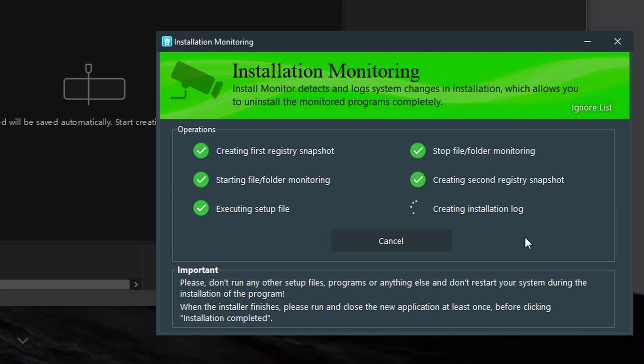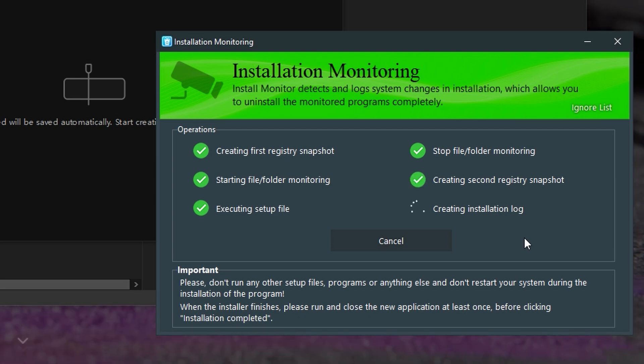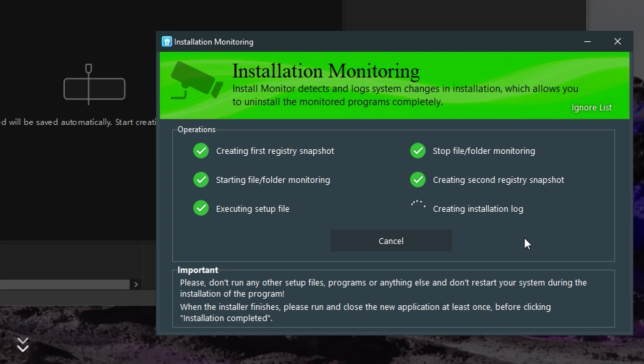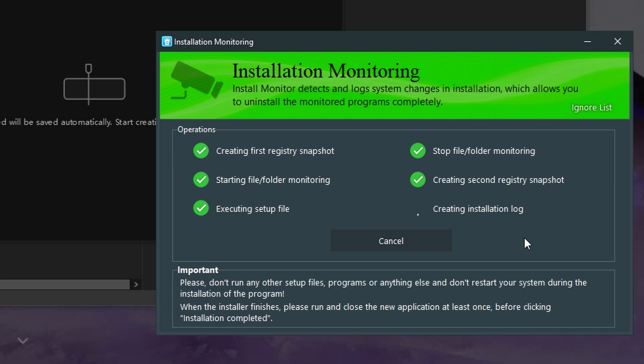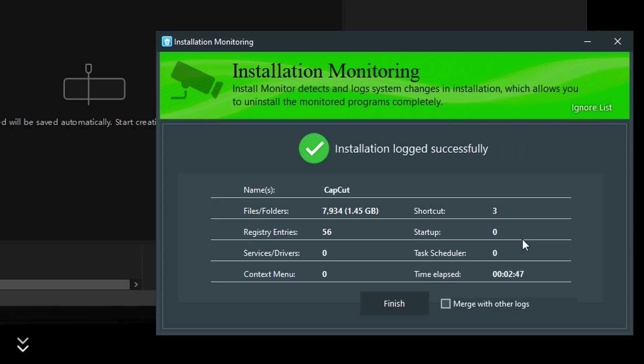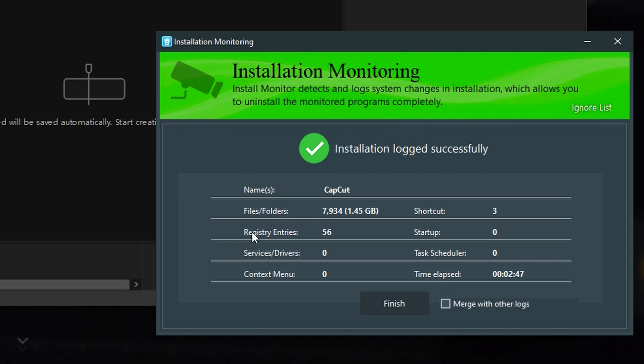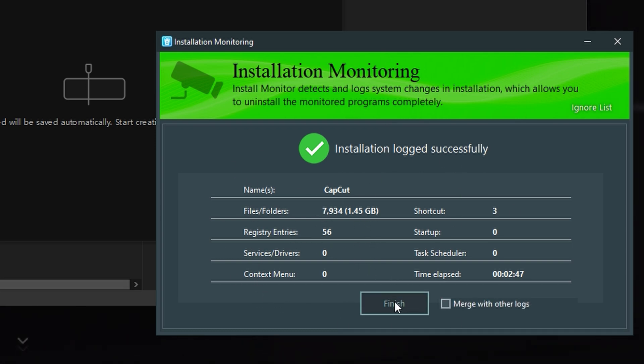And this will make sure it removes everything that CapCut has done to your PC when you uninstall it. So then here's some information about how long it took and what changed and all these entries and stuff. You click Finish.